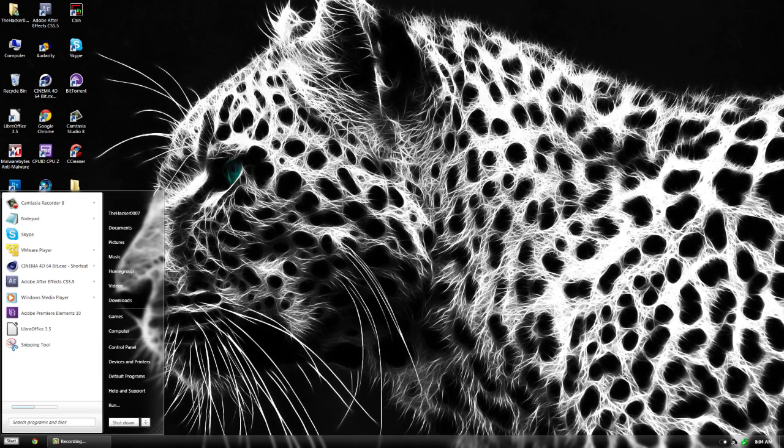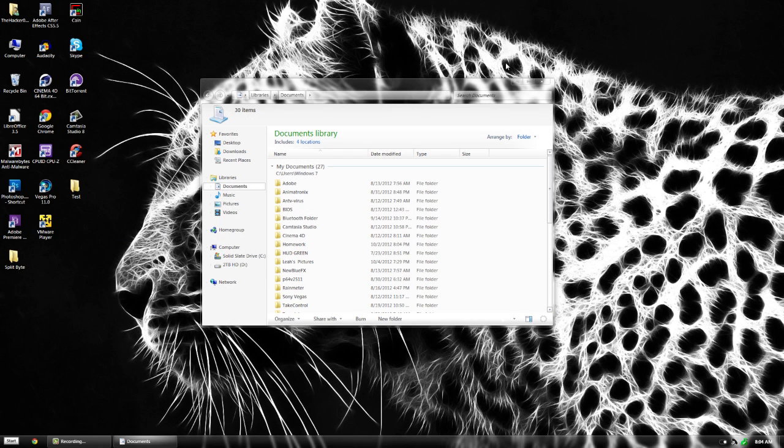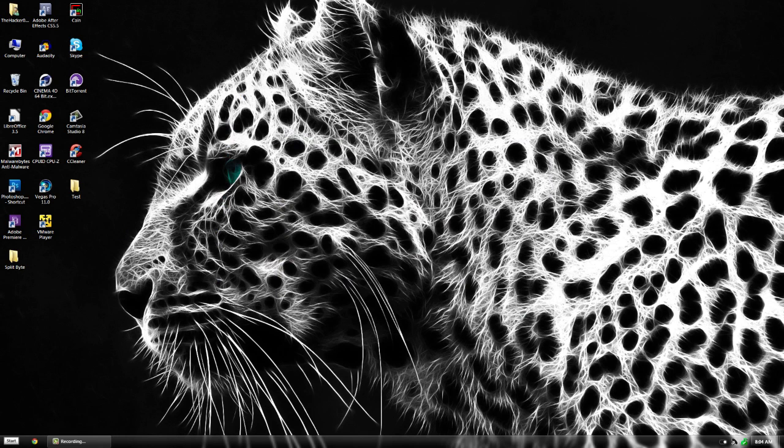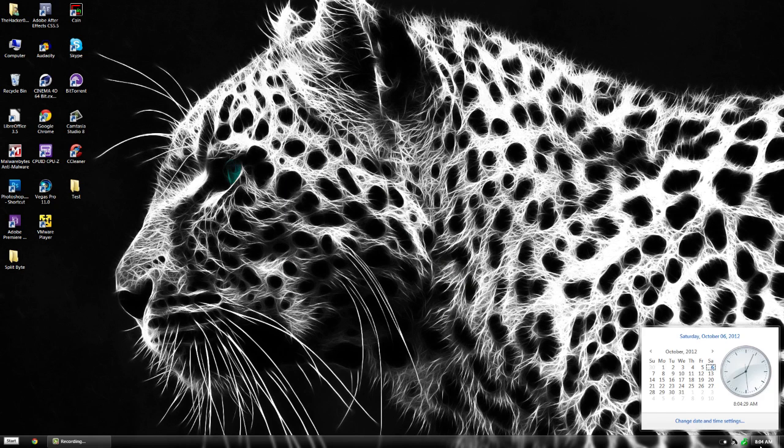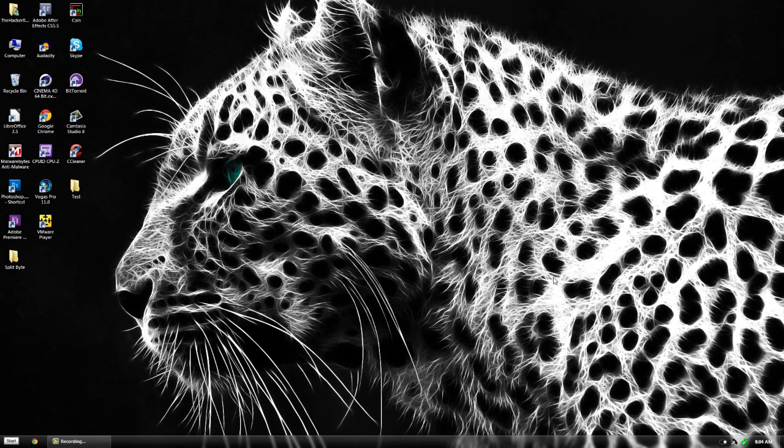Now we have to restart Explorer so it restarts everything and applies all of our changes, the time, date, and all that stuff. The easiest way to do this is just to restart your computer, but if you don't want to restart, there's another way.